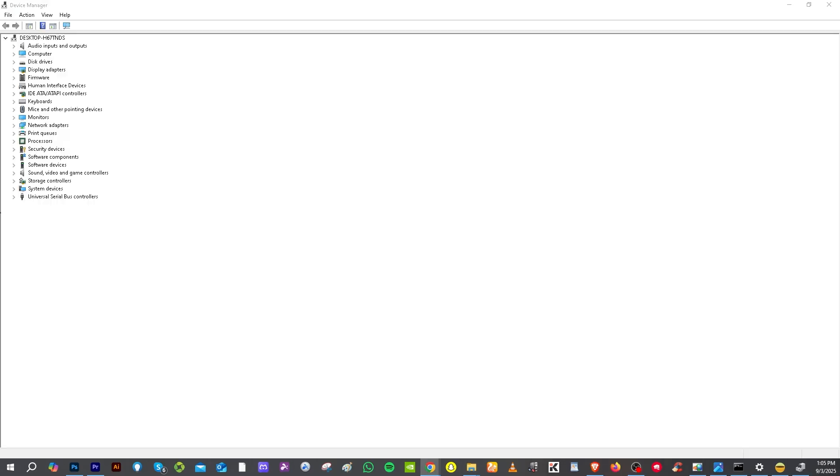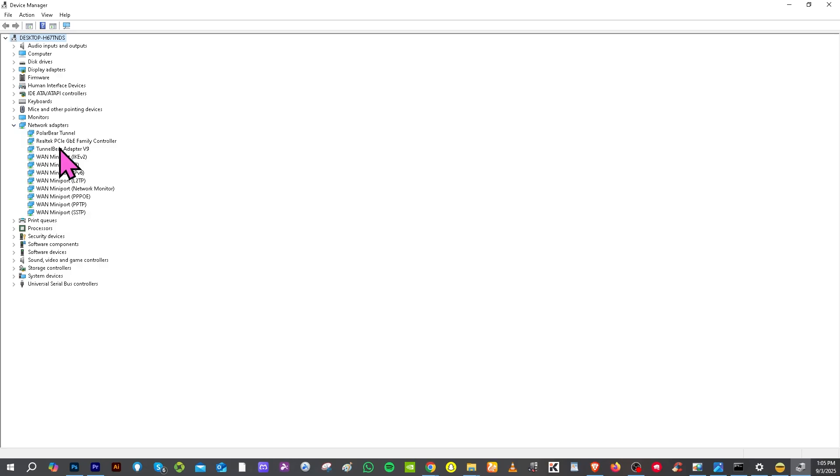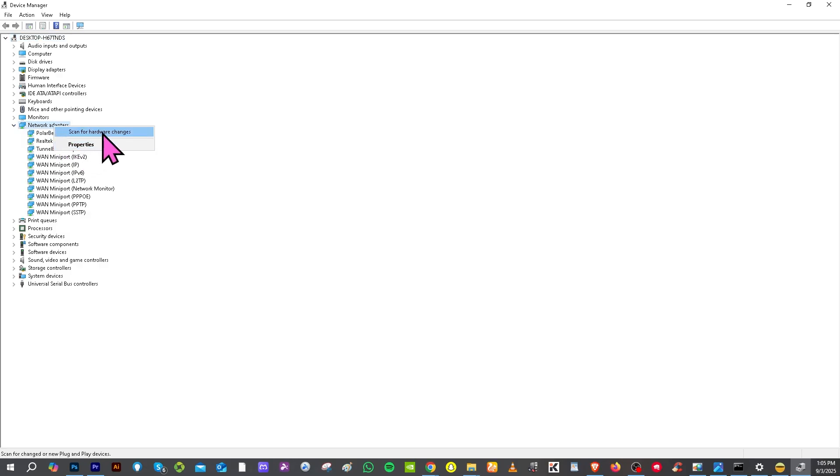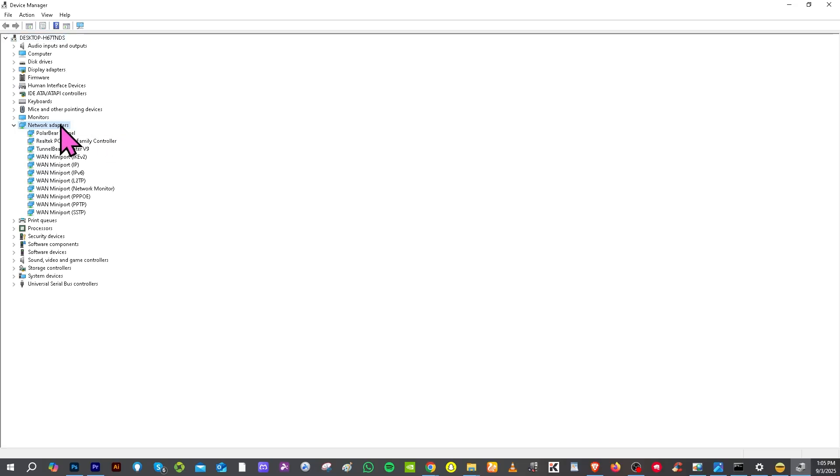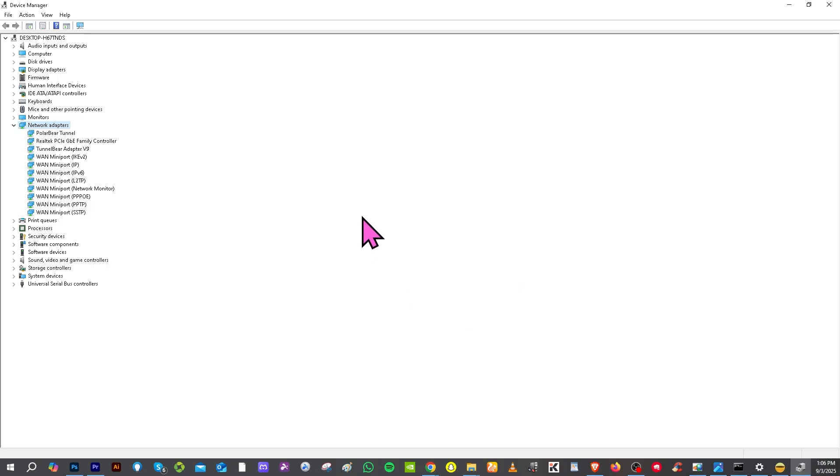Finally, open the device manager and hover to network adapters. From here, right-click and scan for hardware changes. If nothing pops out, right-click, click properties, and update driver to install the latest drivers for best performance.